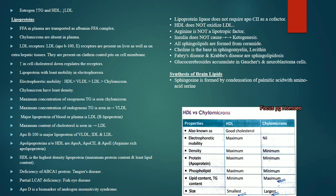Comparing HDL and chylomicrons: HDL is good cholesterol with maximum mobility and maximum density. HDL has maximum protein content with ApoA, ApoC2 and ApoE. ApoB100 is associated with chylomicrons. Phospholipids are maximally associated with HDL. Triglyceride content is maximum in chylomicrons. The size of chylomicrons is largest; HDL is smallest.